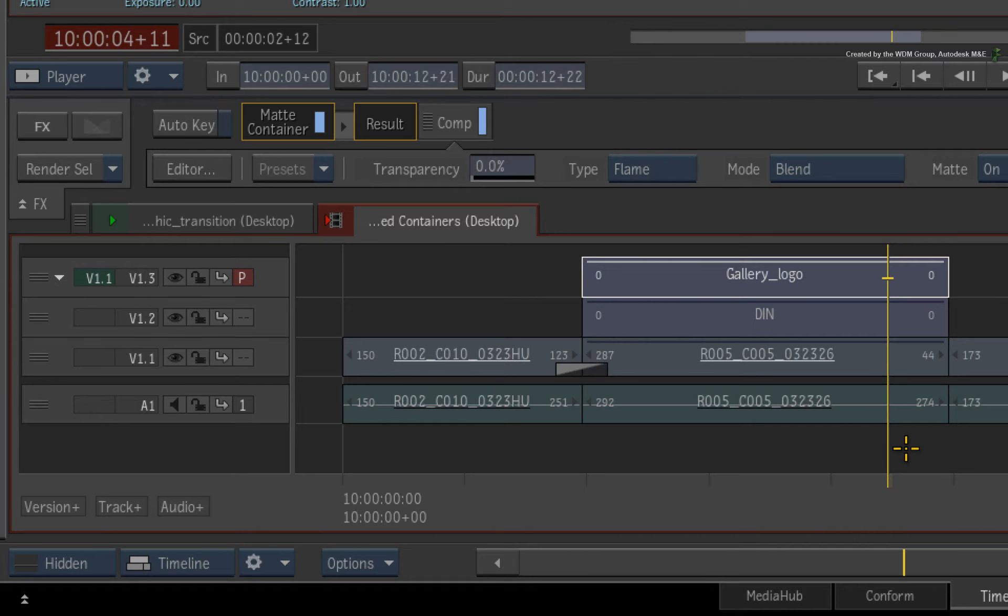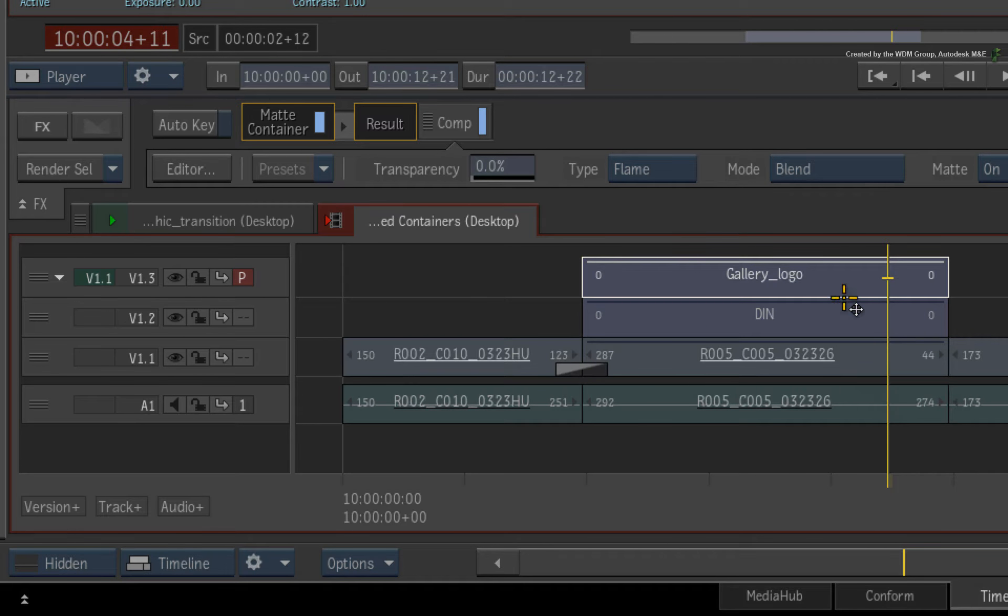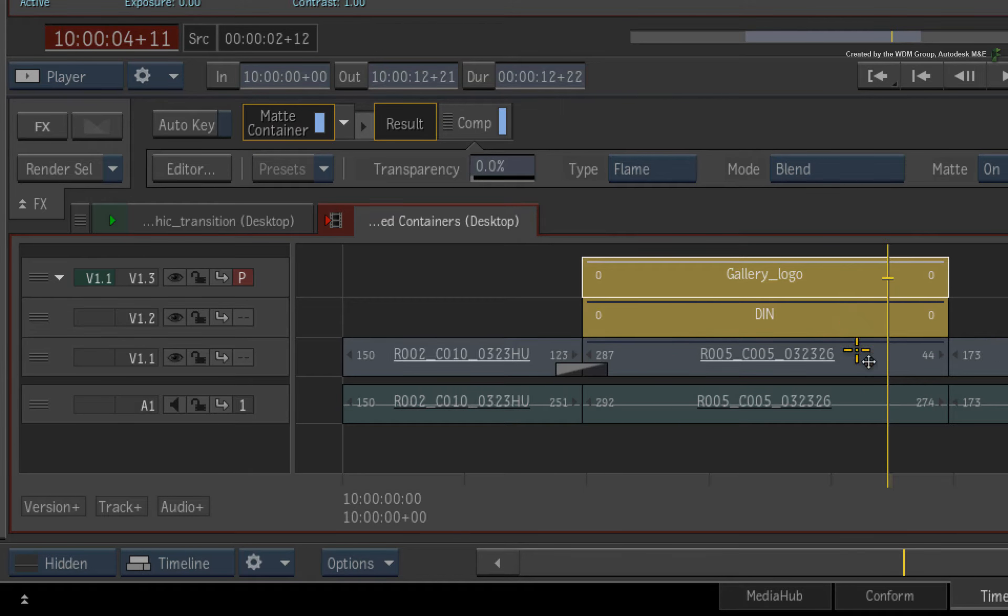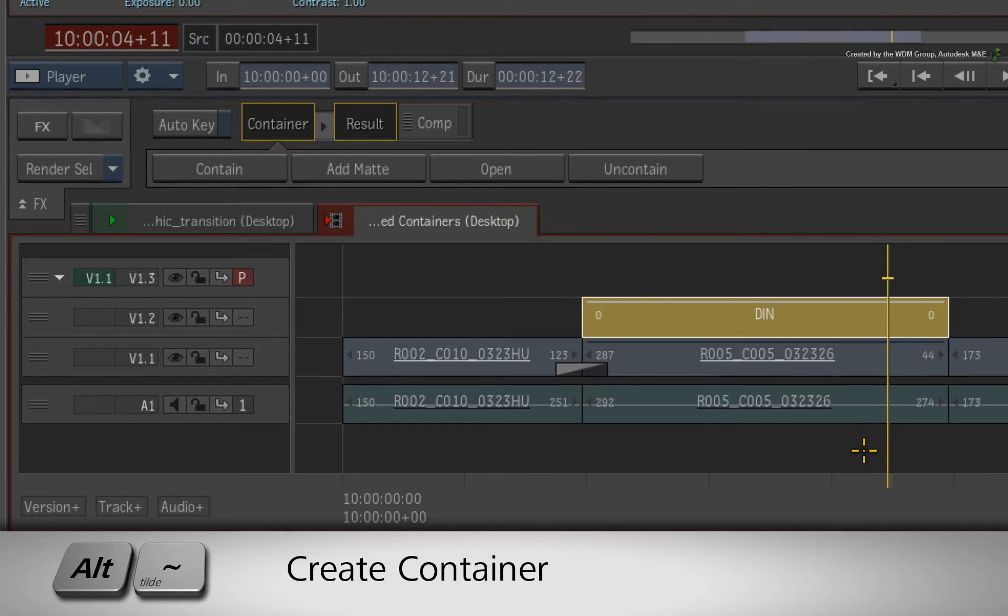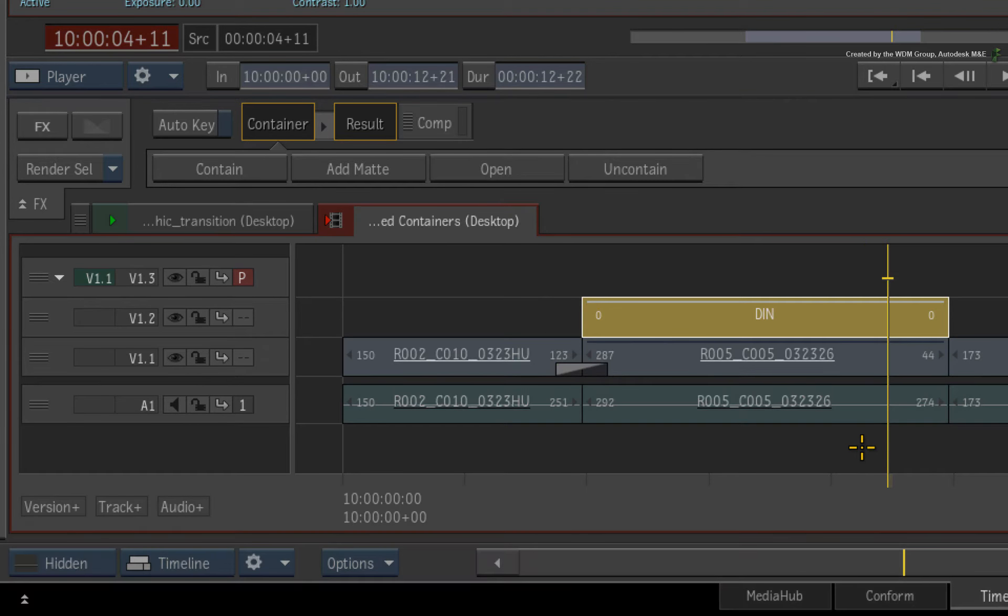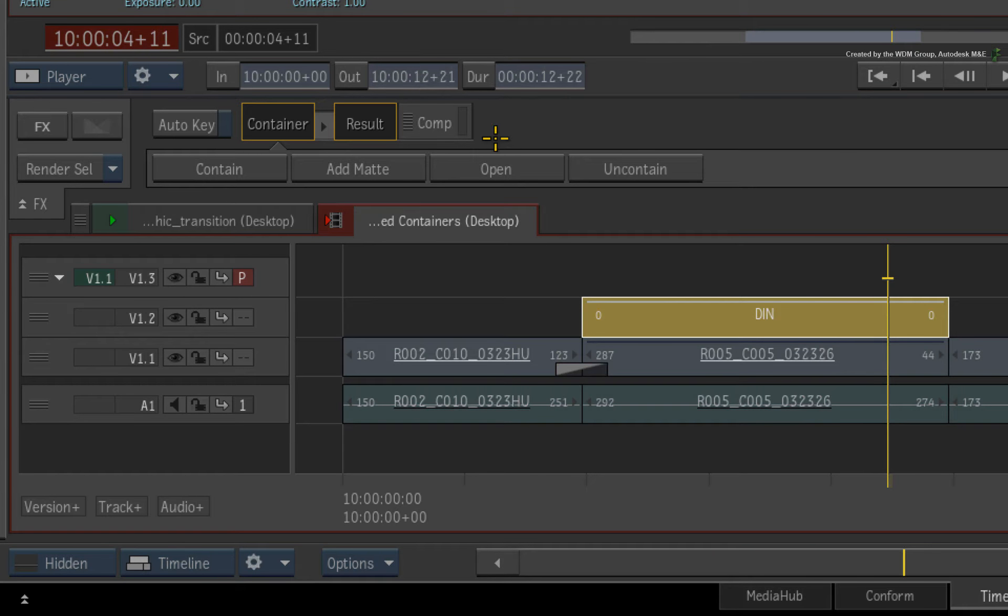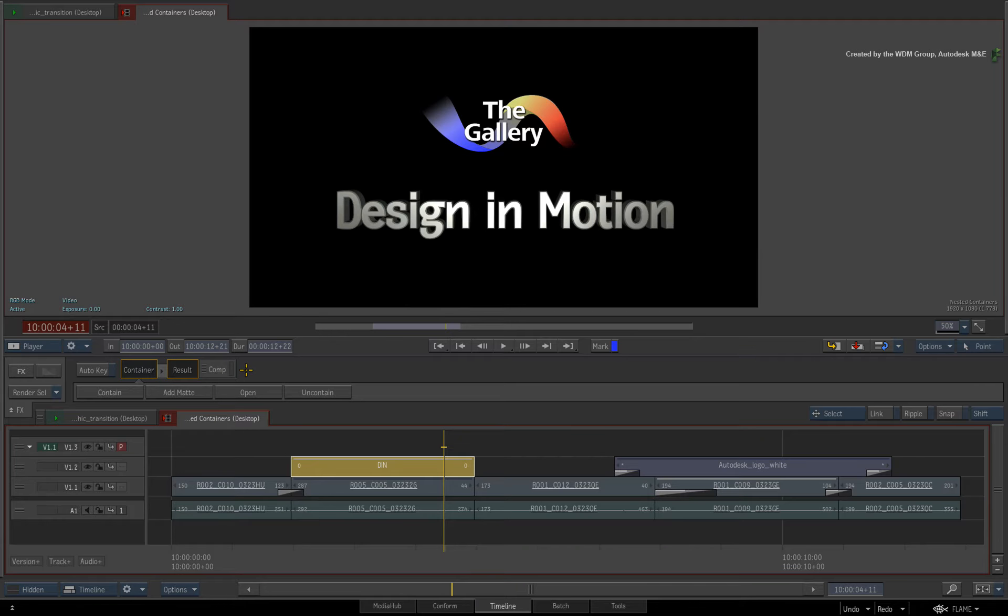To make this into a single segment, I'll select the matte containers on video tracks 2 and 3. Press ALT-TILD to contain the selected segments. Select the segment and the FX pipeline tells you that this is now a nested container segment. Since this nested container has a combined RGBA output, you need to enable the Comp TimelineFX to key the alpha on the background. If required, you can set the alpha to be pre-multiplied or not.